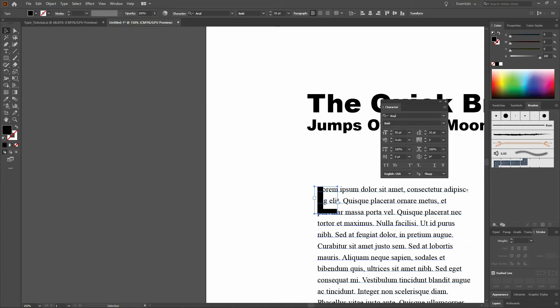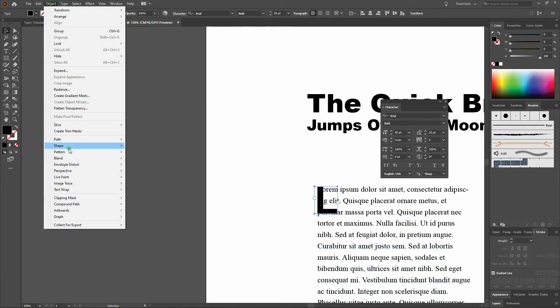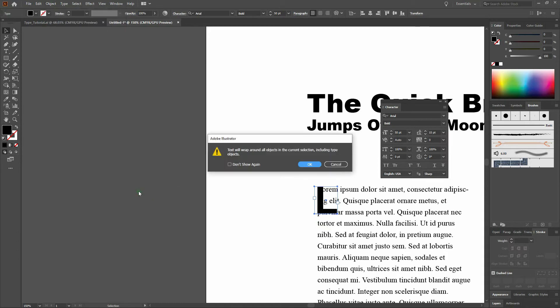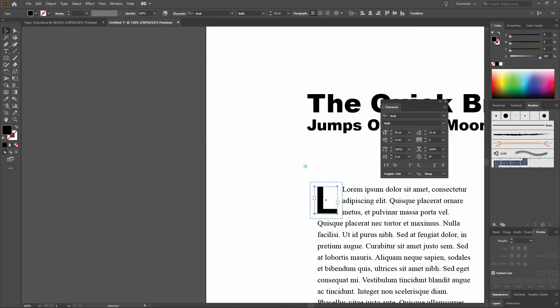Next, to set a Text Wrap, we'll select Object, Text Wrap, and Make. Click OK, and we've got our Text Wrap.